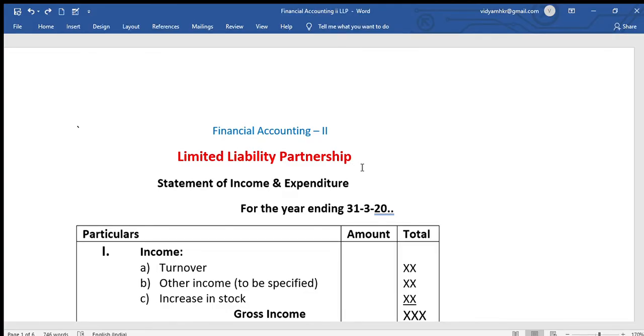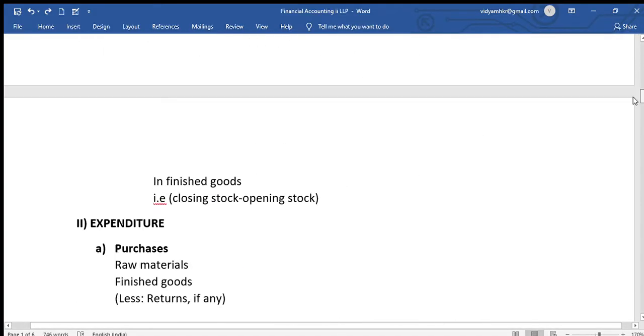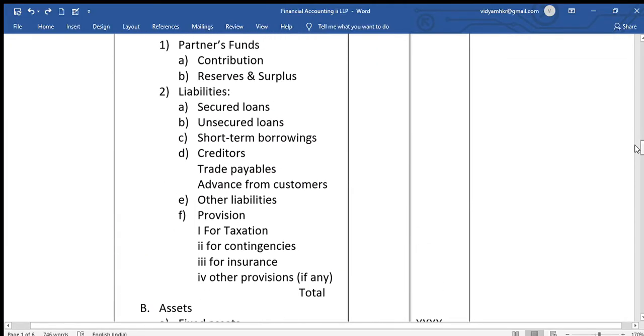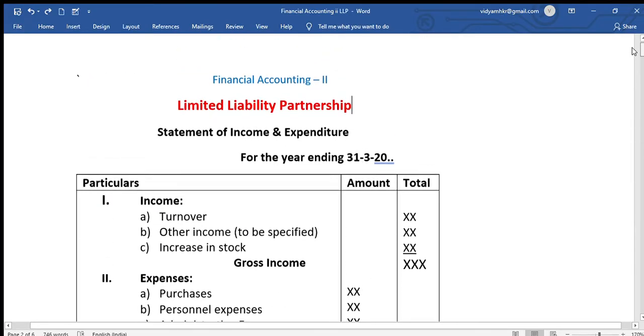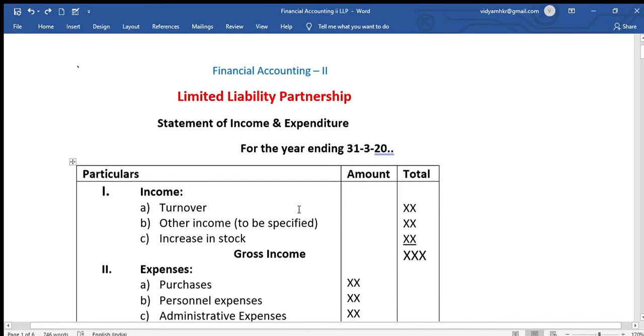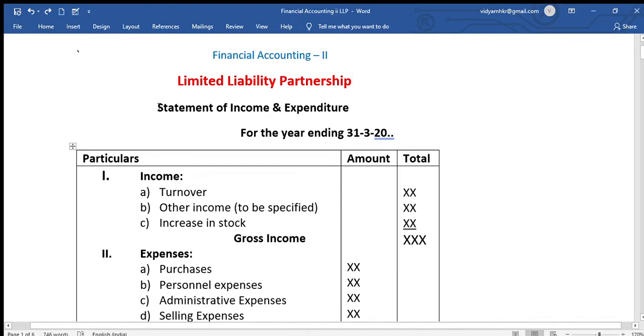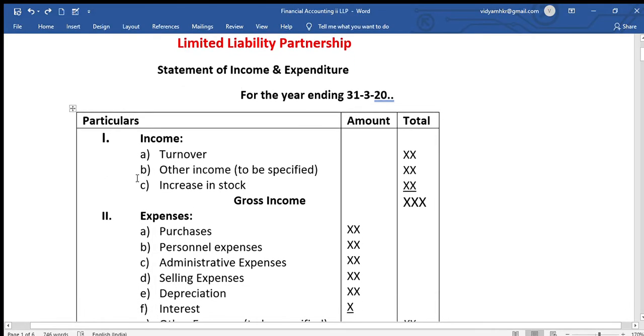So this problem, here is the statement of income and expenditure. Then statement of assets and liability. First statement will be the statement of income and expenditure for the year ending 31-3-20. The format includes particular amount and total. We'll have three columns. First one, we'll record incomes.